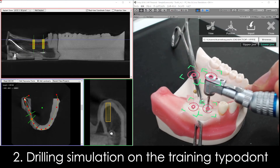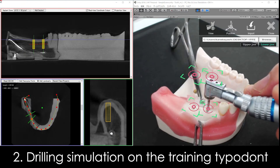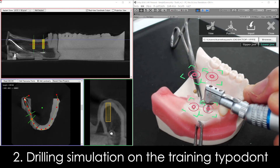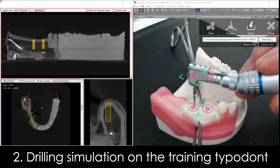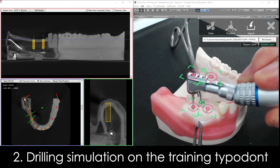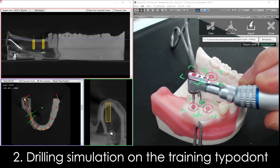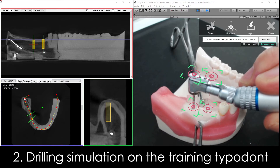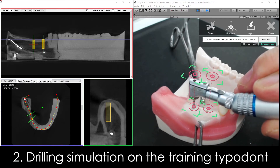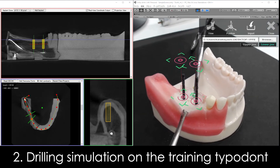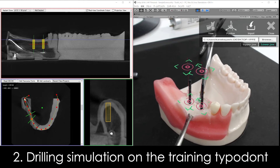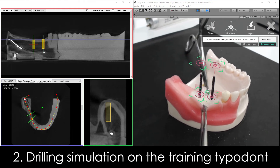Set the apex of the drill at the starting point, and set the tail of the drill at the center of the guide ring, then start drilling. The second installing hole is drilled in the same way. Drilling simulation on the training typodont showed a good performance of our system.